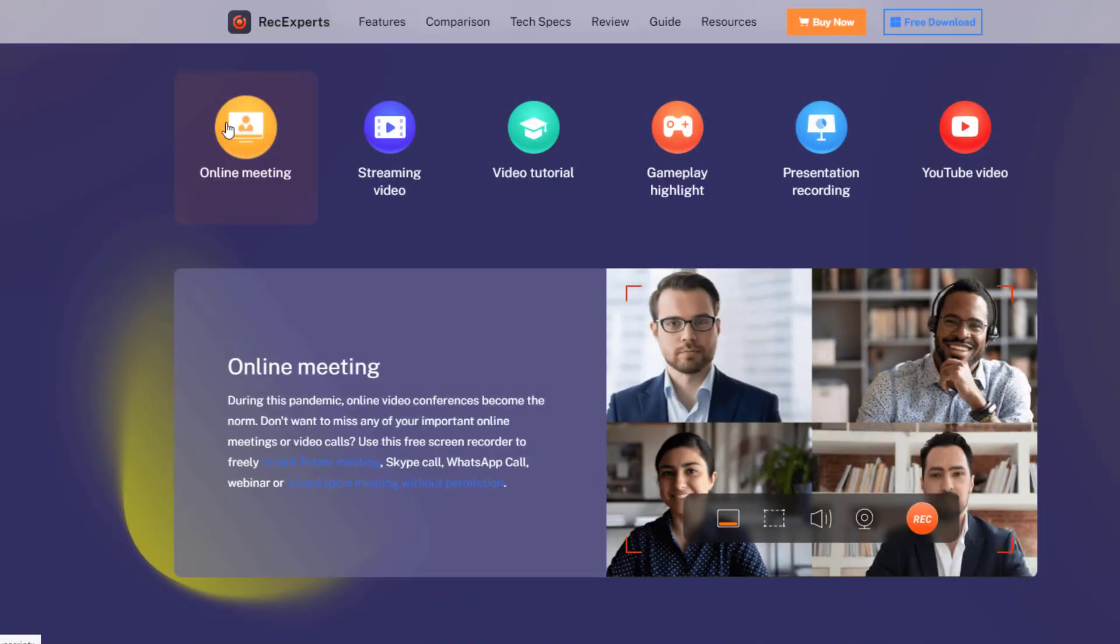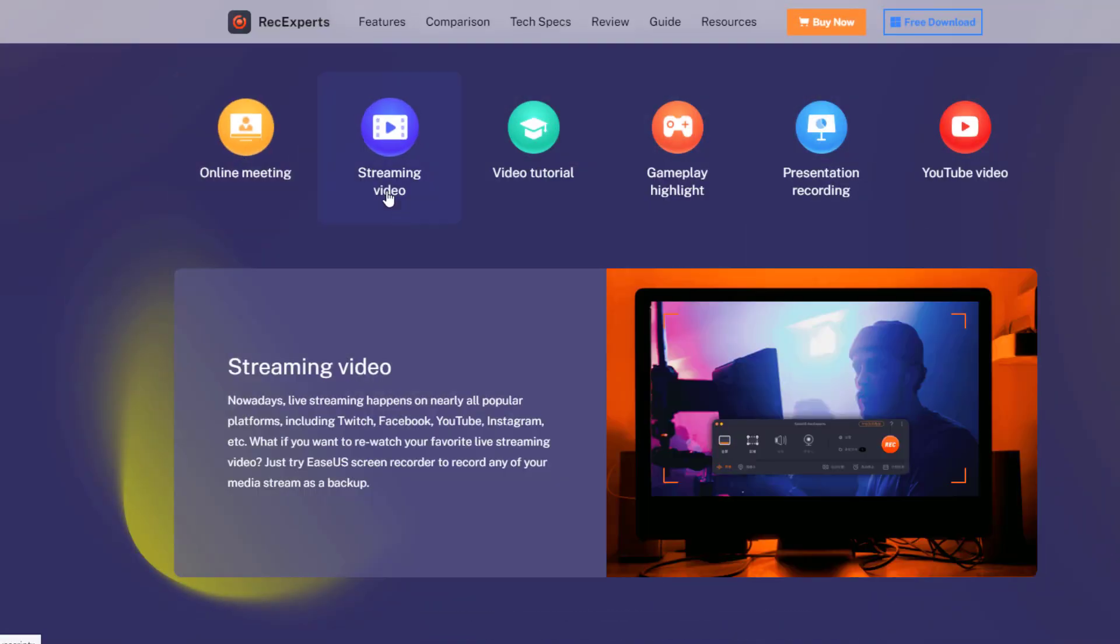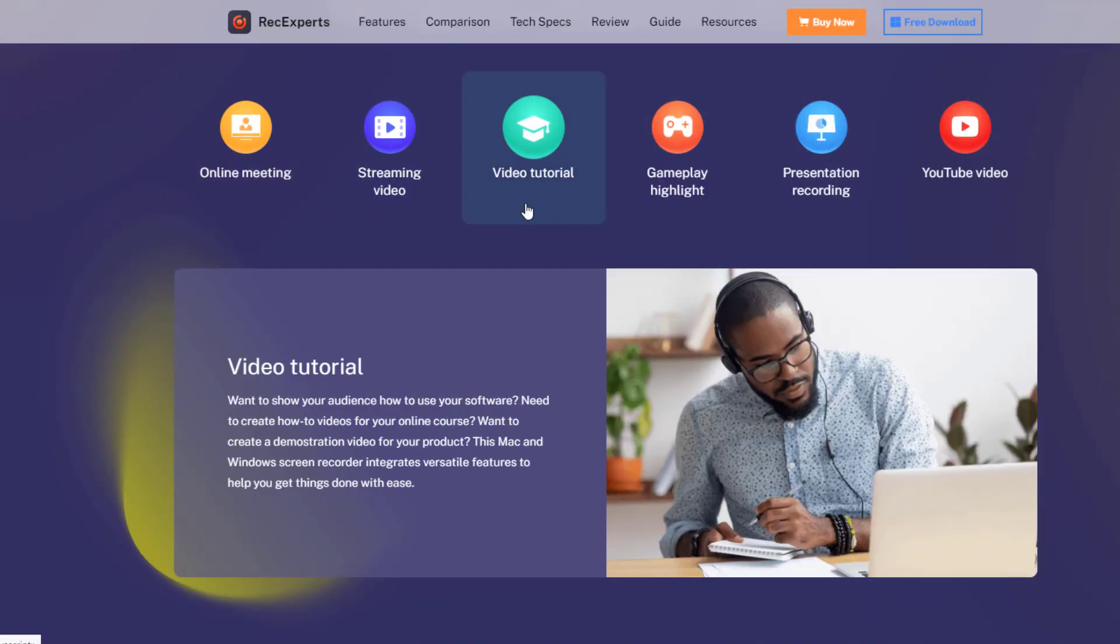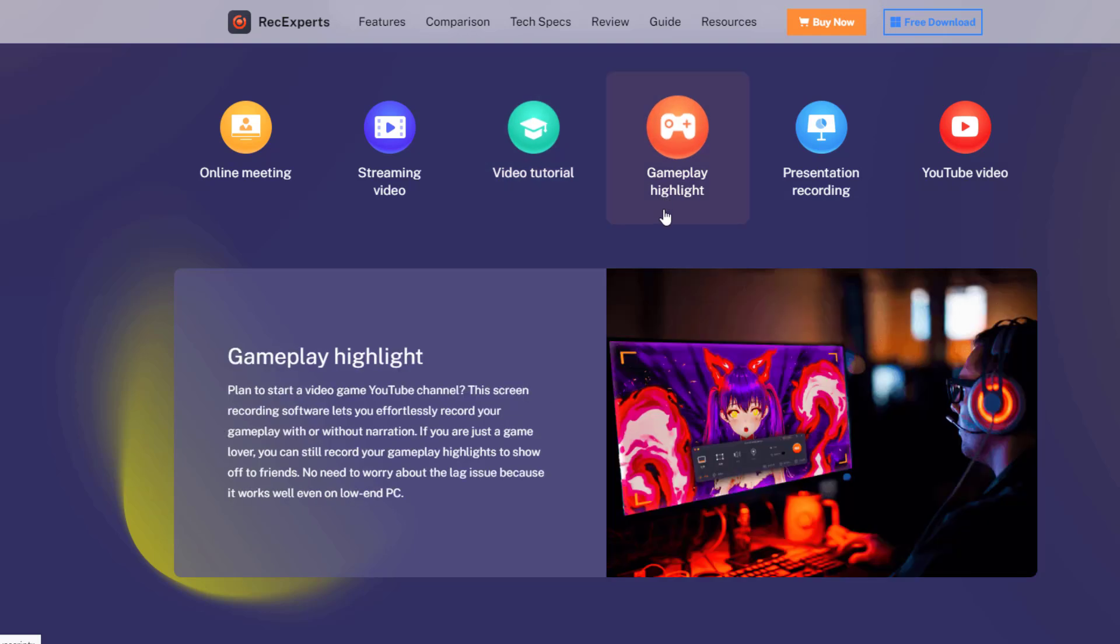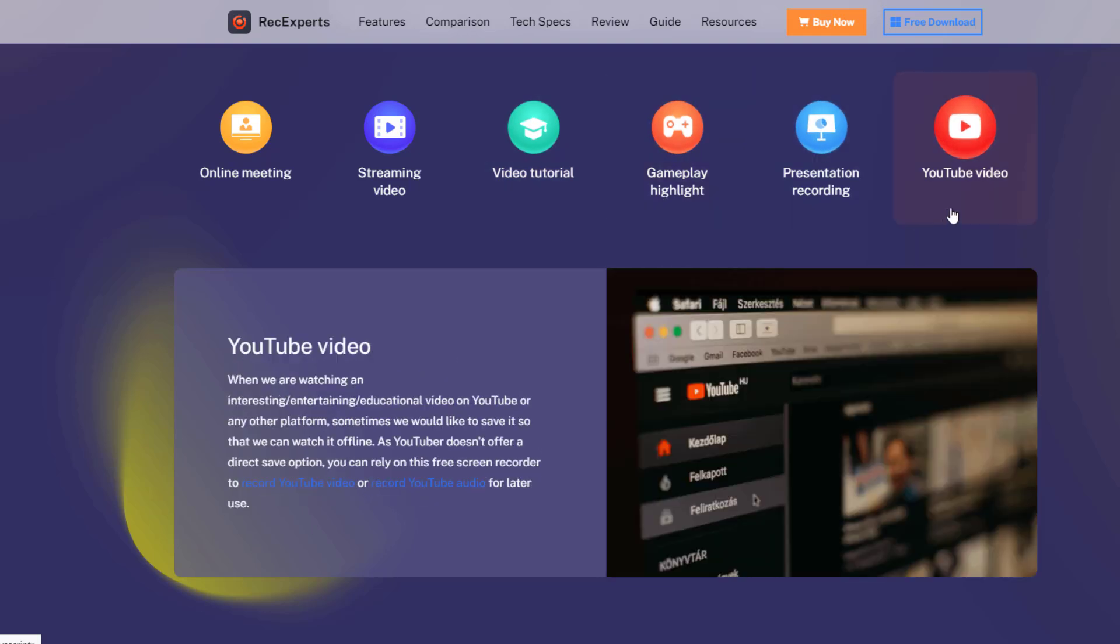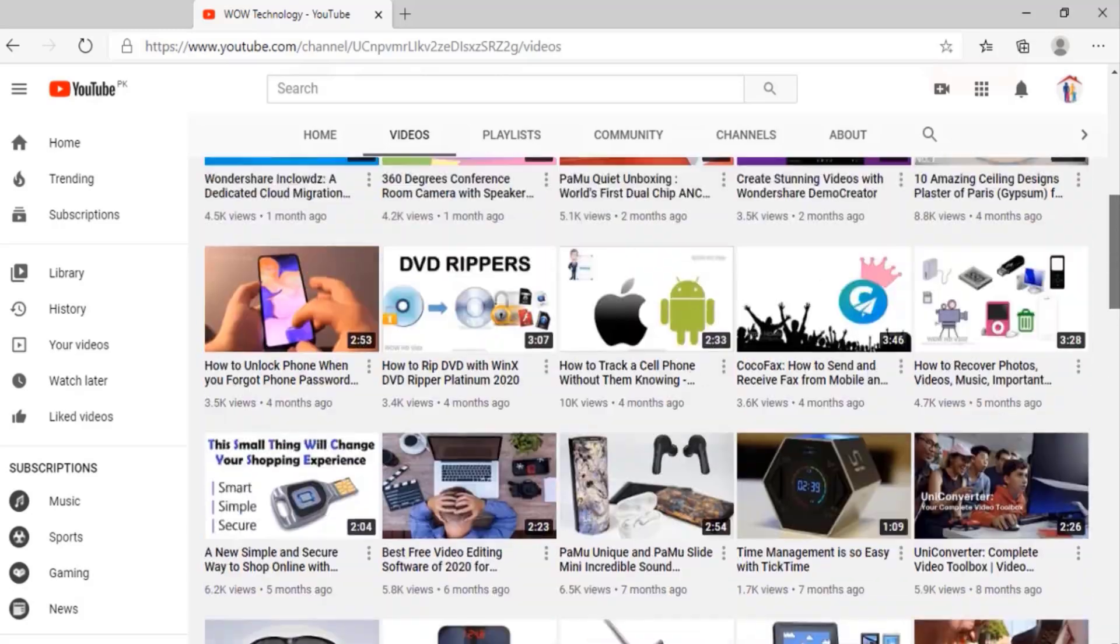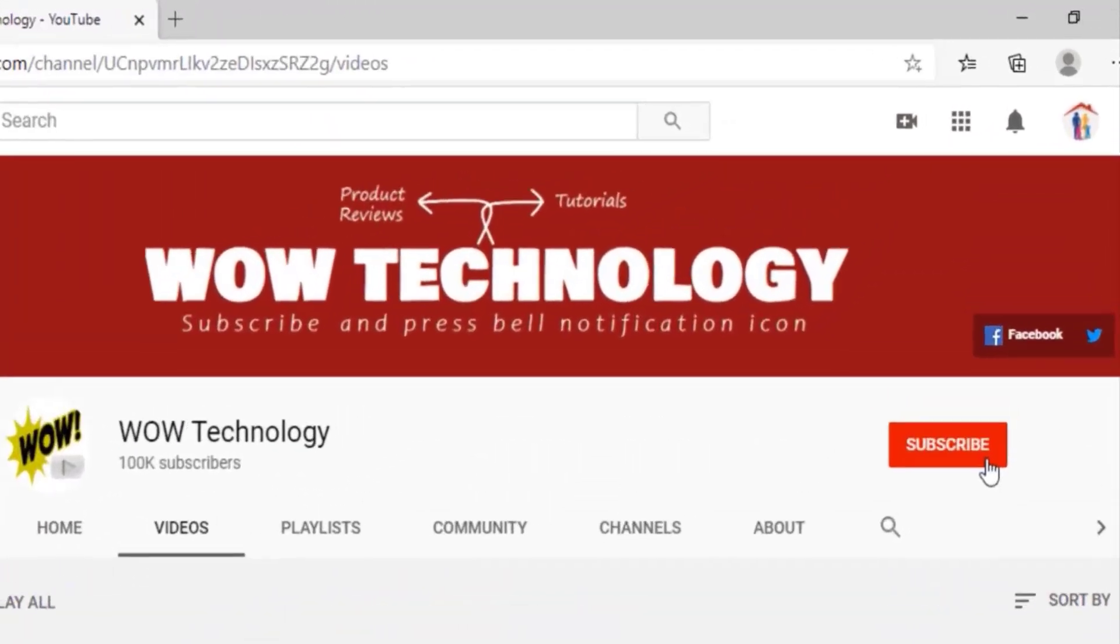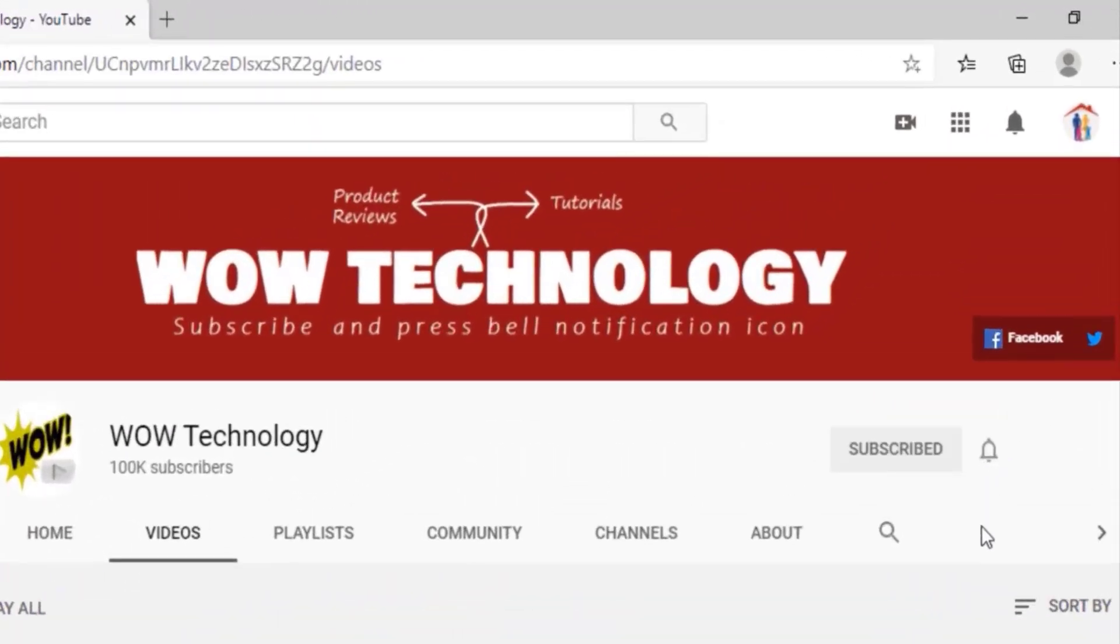In this video we will show you how you can install and activate this software and how you can record and annotate your videos by using RecExperts. But before we start, please subscribe to our channel and hit bell notification icon for more product video reviews.